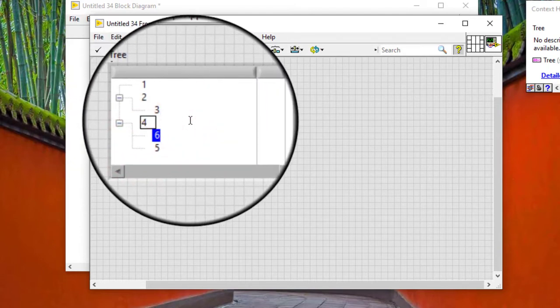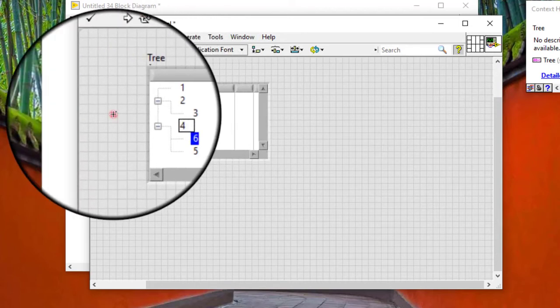We can open and close individual parent items in a tree control at runtime in any of the following ways.